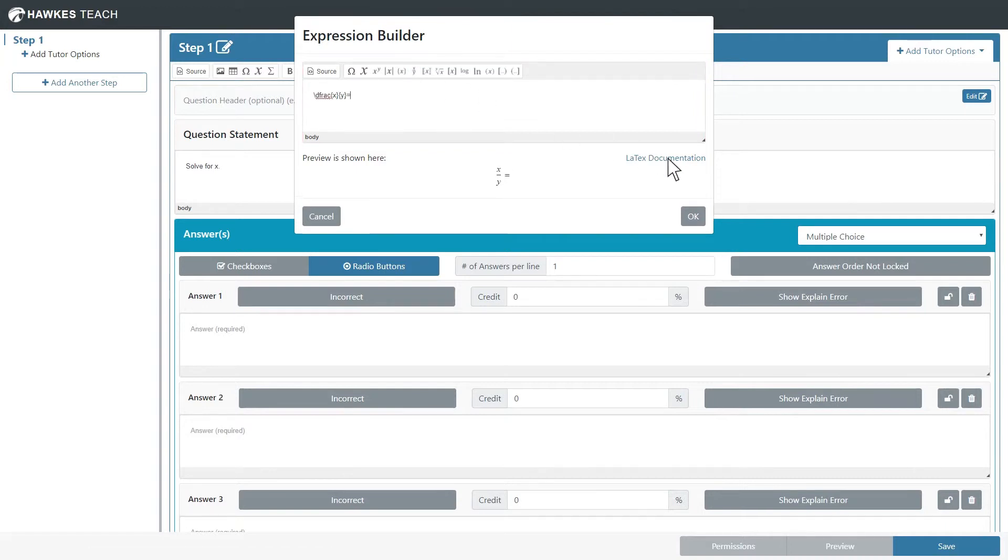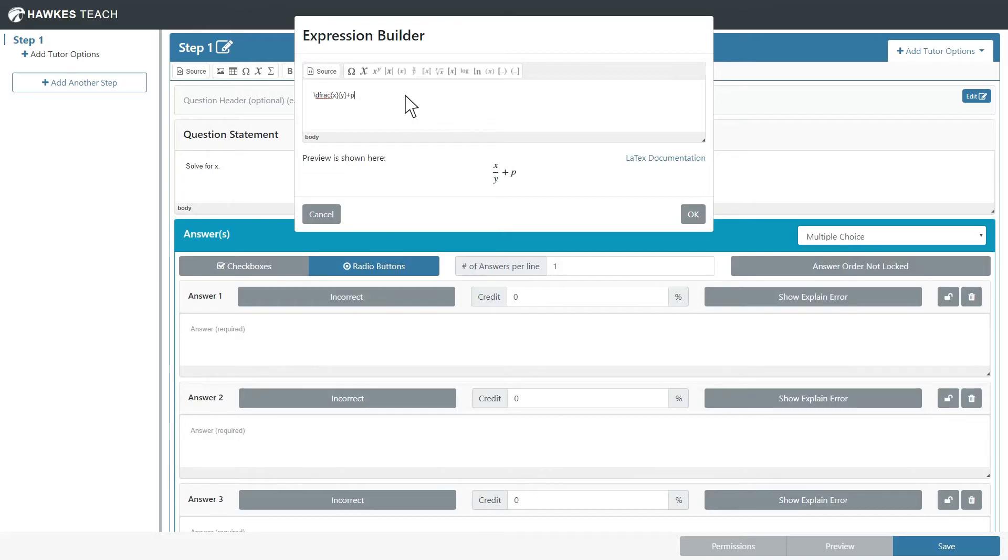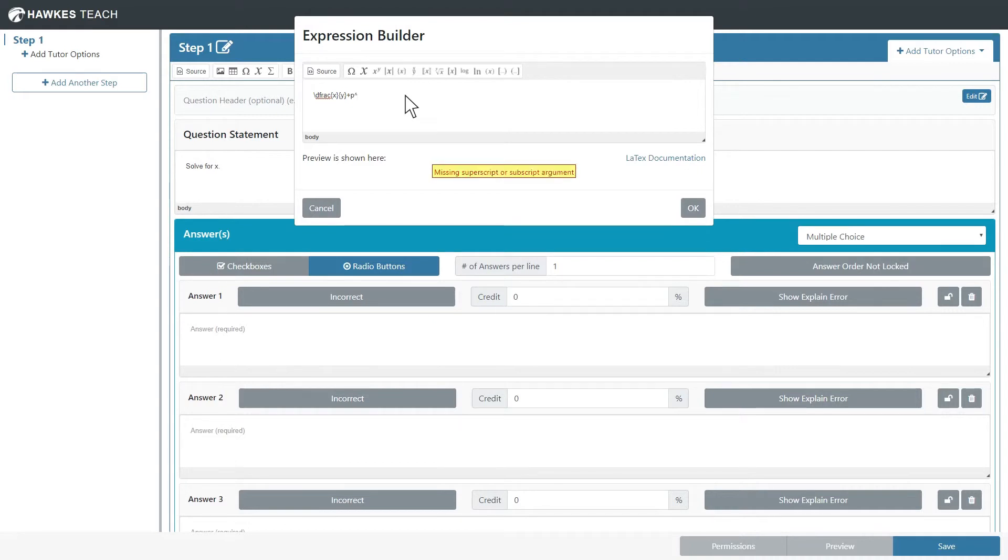For more on LaTeX, follow the LaTeX documentation link. Now let's continue writing our expression. Notice the preview below shows us how the expression will be displayed.